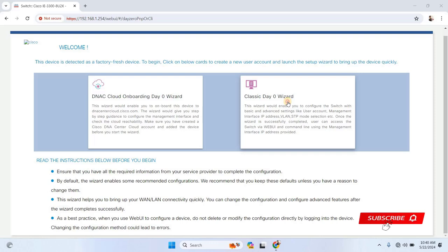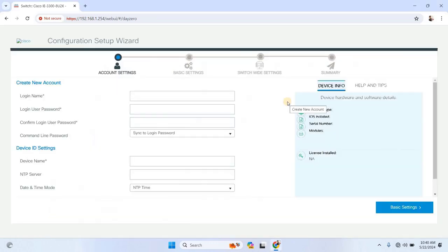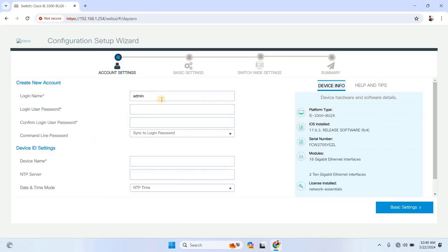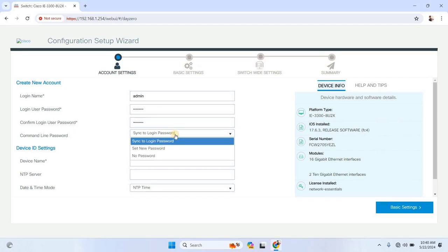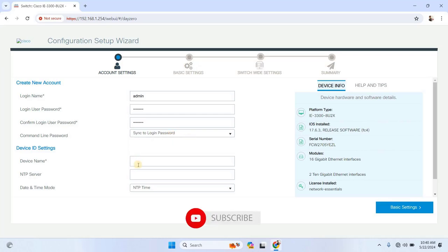The first step in the setup wizard is creating a new username and password. After entering your login credentials, you'll have the option to set a separate password for command line access or sync it with your login password, or you can select no password for command line.